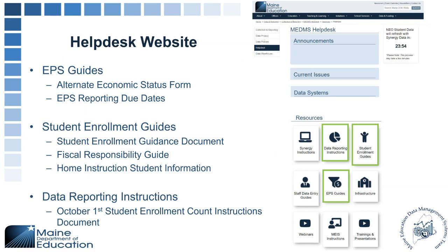Resources for today's report can be found on the helpdesk website on a few different tiles. We have the EPS Guides tile, which has the alternate economic status form and EPS reporting due dates. On the Student Enrollment Guides page we have the student enrollment guidance document, fiscal responsibility guides, home instruction guides, and many other resources for unique student enrollment situations.